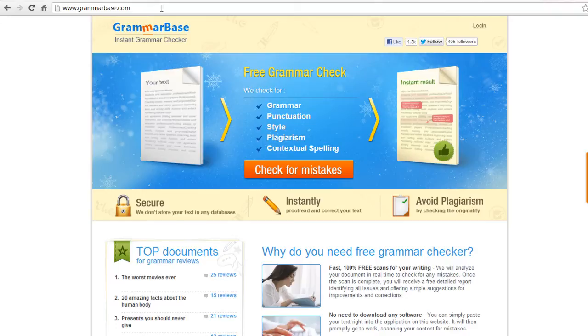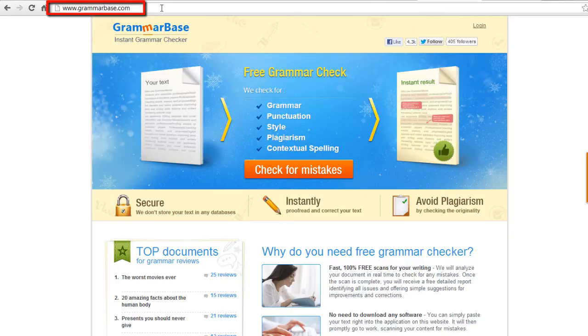A number of grammar checkers are free while you pay for some others in order to use them. One of the accurate free online grammar checkers is the one available at www.grammarbase.com.